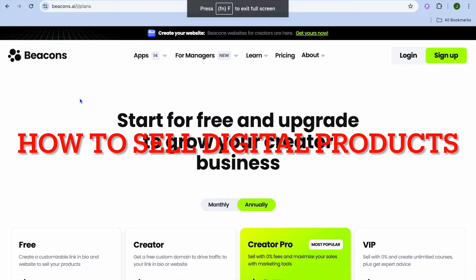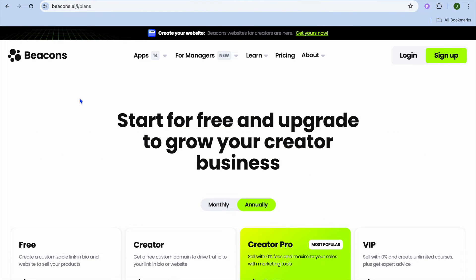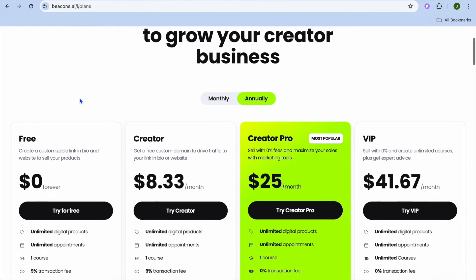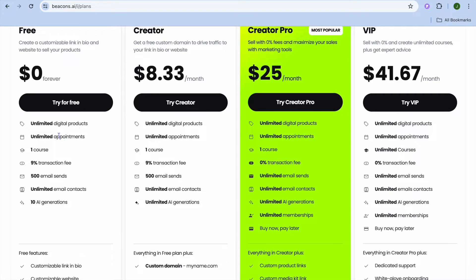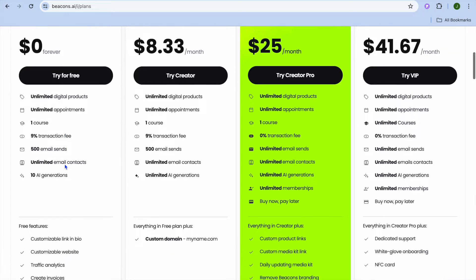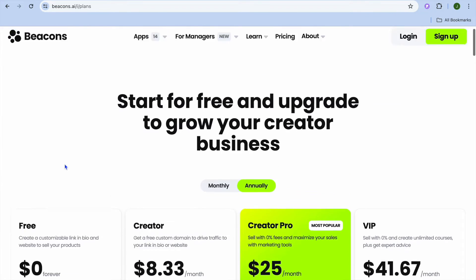In this video, I'll be showing you how to sell digital products on Beacons.ai. Beacons.ai is one of the best link-in-bio tools and you can use it completely for free. With Beacons.ai you'll be able to sell unlimited digital products, create appointments, and sell courses. The only thing is, with each sale they take a 9% transaction fee, but it's definitely a good deal.